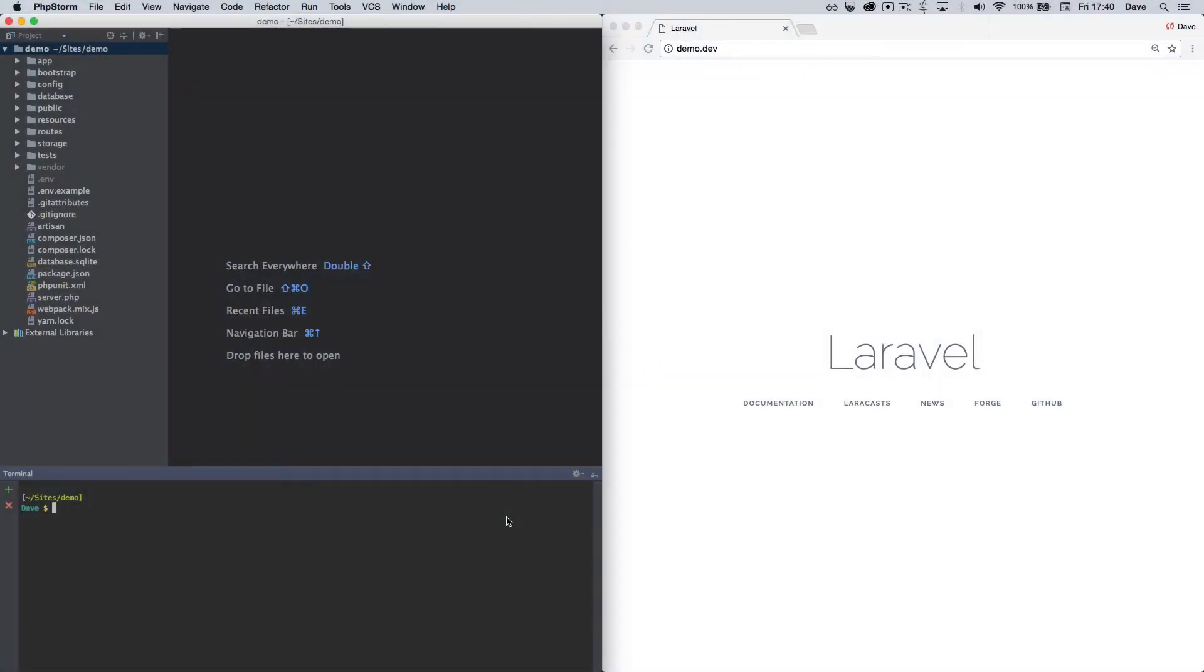We're going to start with a fresh installation. On the left you can see the site files and on the right the site itself. Let's begin by installing Sketchpad using Composer.